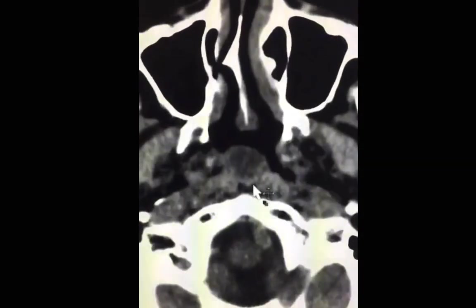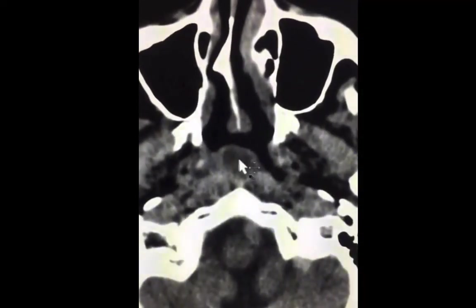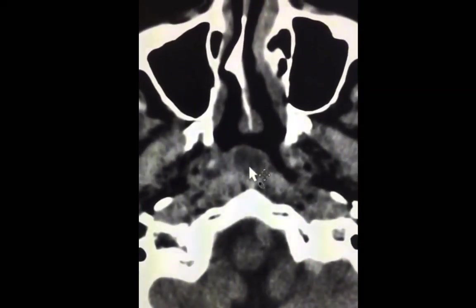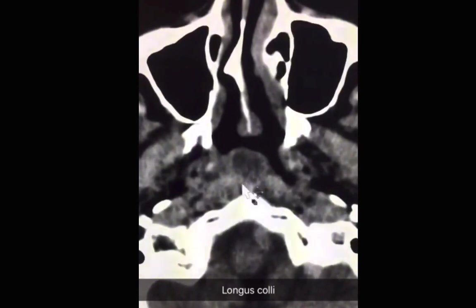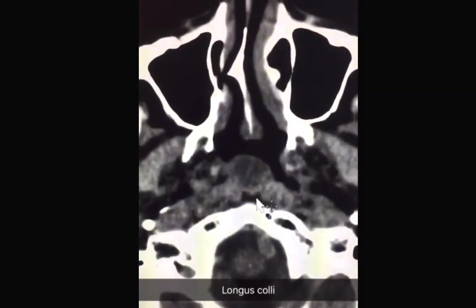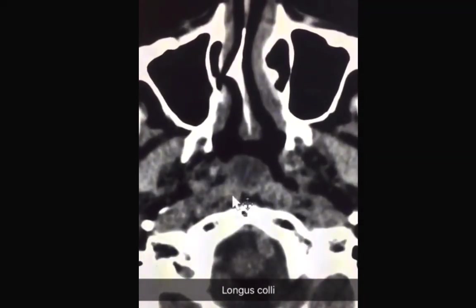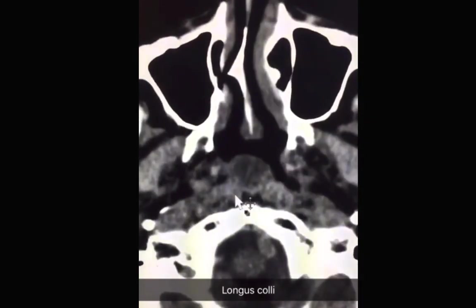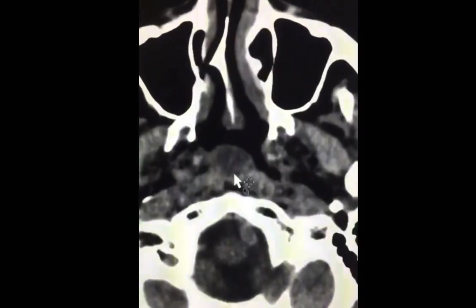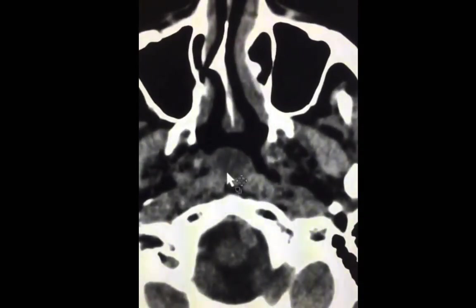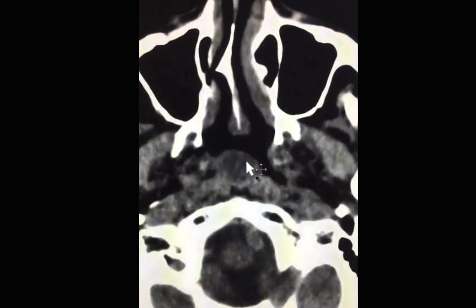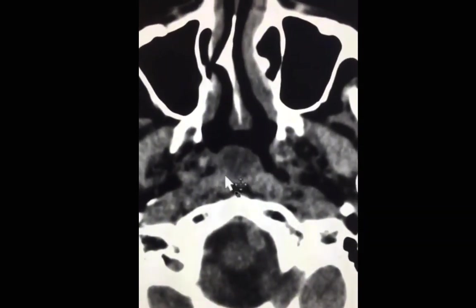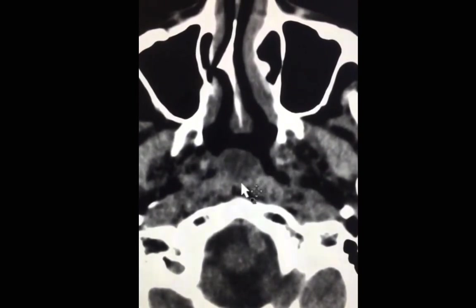However, the well-definition, the low density consistent with fluid, and the classic midline location would make this a clear diagnosis. The lesion classically lives between these two pre-vertebral muscles, namely the longus colli muscles. Note that the composition may be simple fluid or proteinaceous, which might change the appearance on MR, and proteinaceous composition may give a higher density on CT.